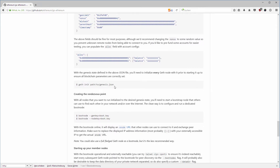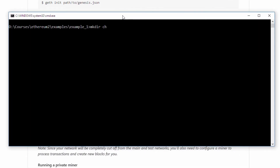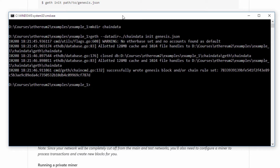We need to initialize geth with a certain JSON file, and in addition to that I want to have it save the chain data in a custom directory. I'm going to create a new directory for my chain data, and then initialize geth with the Genesis JSON file and let it save all the chain data into my chain data directory. I give it a data directory called 'chaindata' and init with Genesis JSON. If you wrote everything correctly, you will see it correctly uses the directory for the chain data and successfully writes a Genesis block.